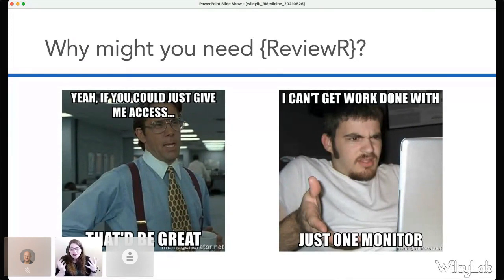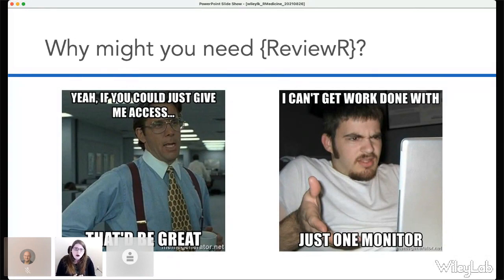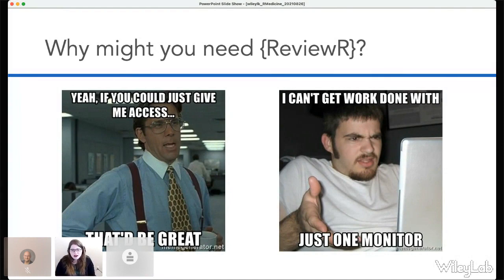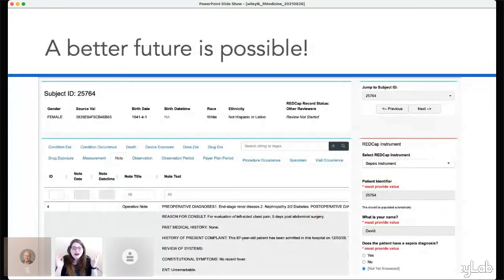All of this suggests that what we really need is a workflow-enabled tool to allow us to do chart review in a better, smoother mechanism. And so enter ReviewR — there is a better possibility.